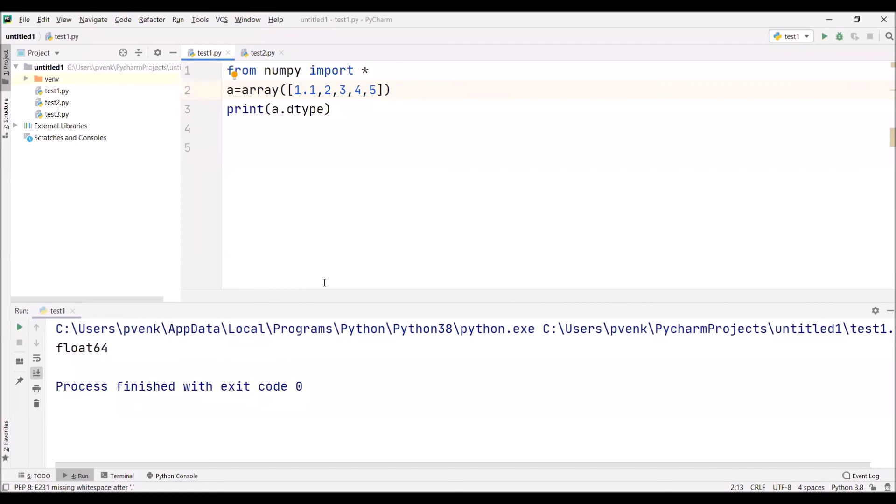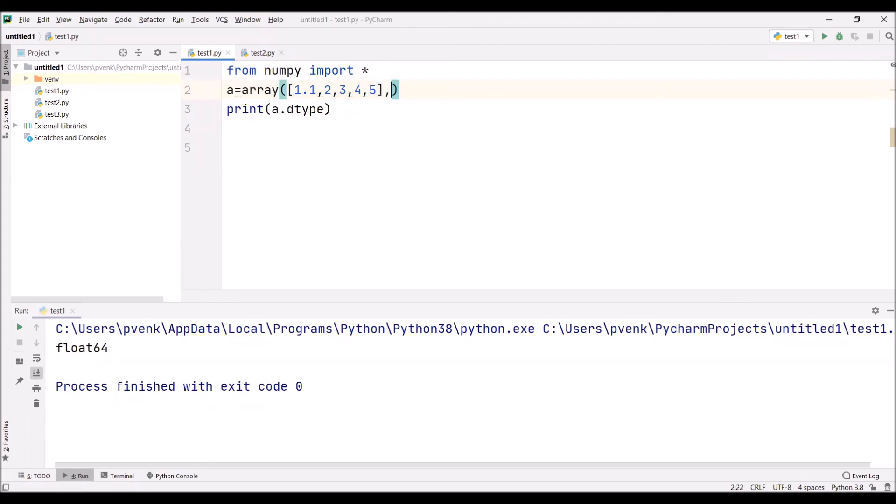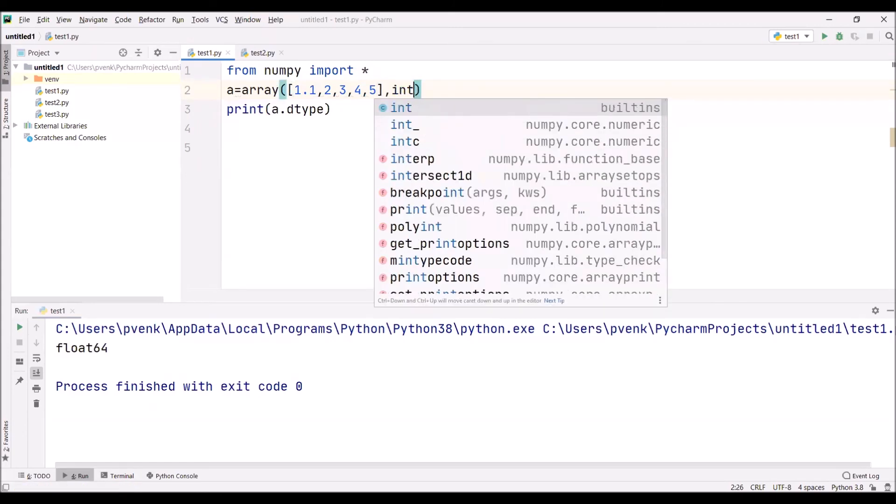This is how we can create an array using NumPy. We can check whether any element in the array is a float, then we can convert all the elements in the array to our requirement. We can convert all the elements in the array to integer by simply giving comma int.